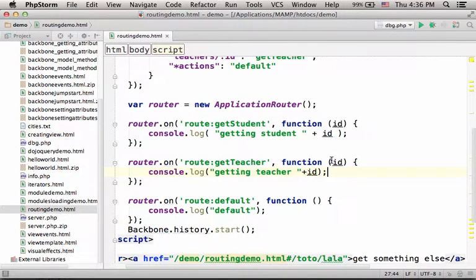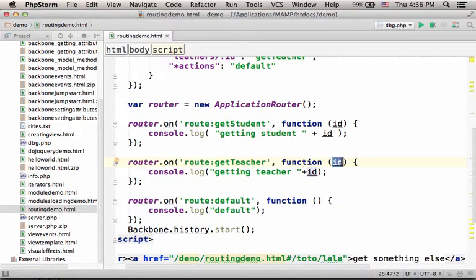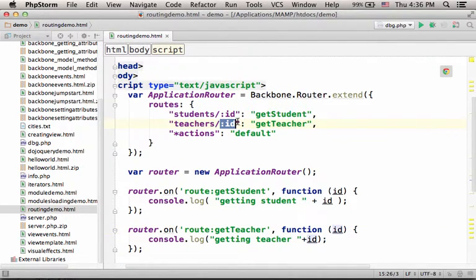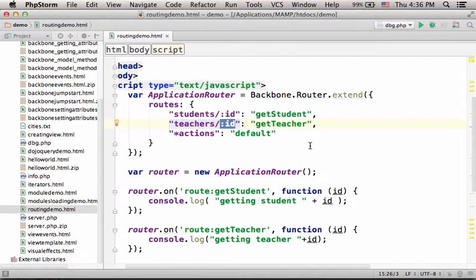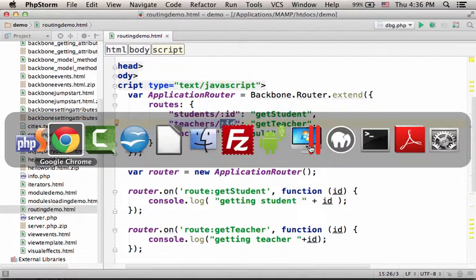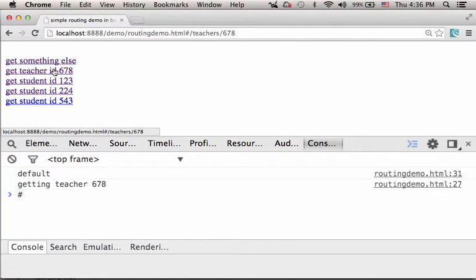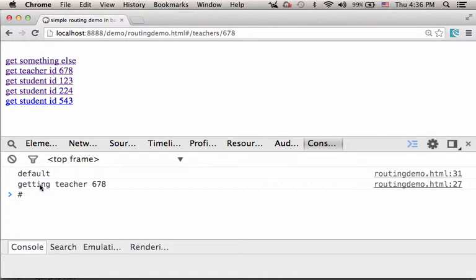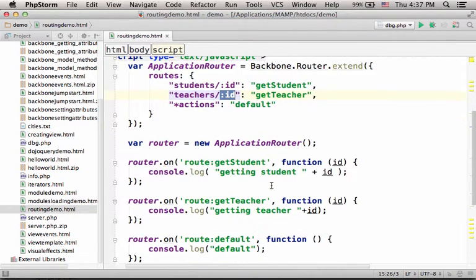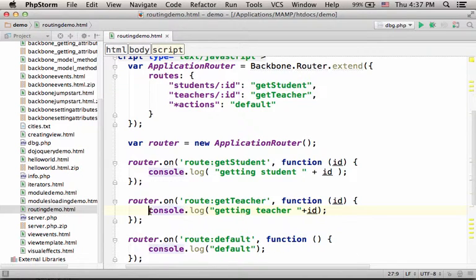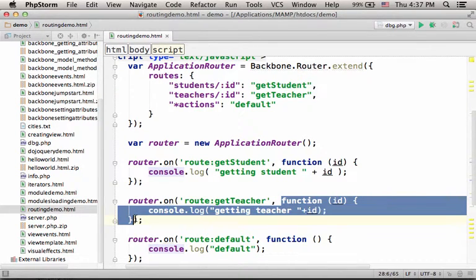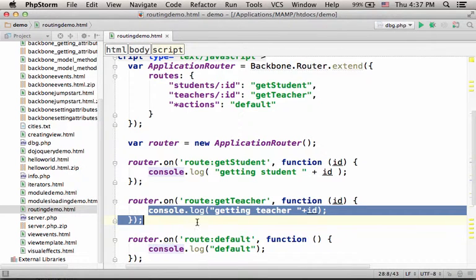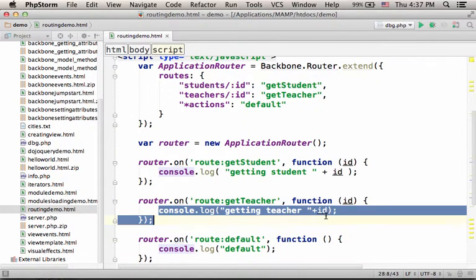while the value passed over to this anonymous function is actually the value that takes place over here. So as you can see, pressing this and we get the message 'getting teacher' and the number 678. Because this anonymous function is invoked, we get this output to the console.